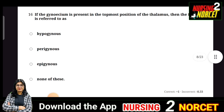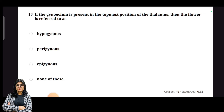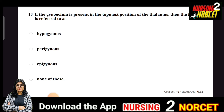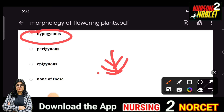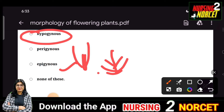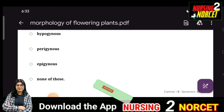If the gynoecium is present in the topmost position of the thalamus, the flower is referred to as? We have three types: hypogynous, perigynous, and epigynous. When the ovary is above and the thalamus is below, the flower is hypogynous. In epigynous, the ovary is below and the thalamus is above. In perigynous, both are at the same level.